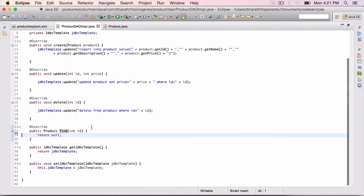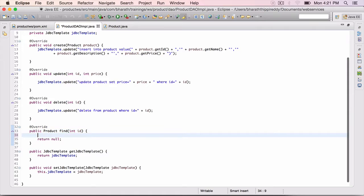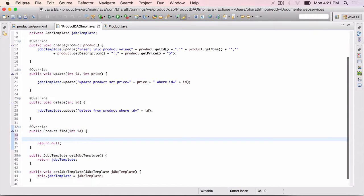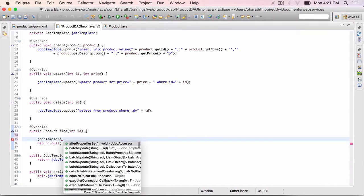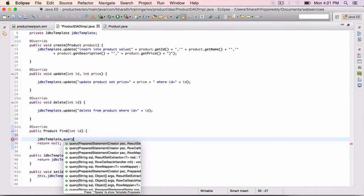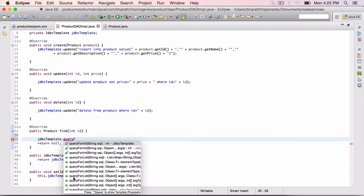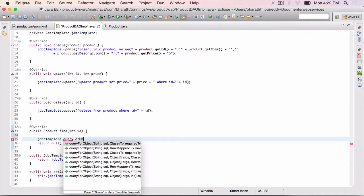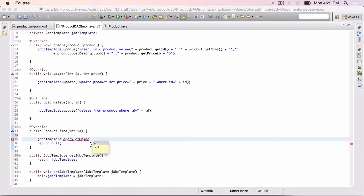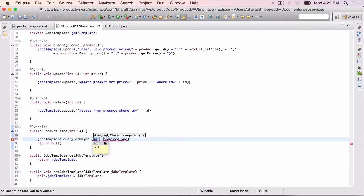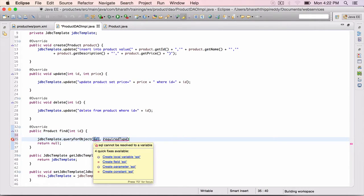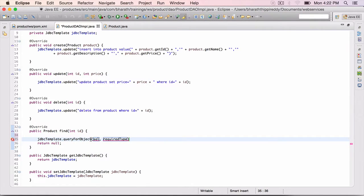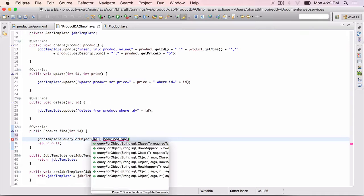Delete the to-do block. jdbctemplate dot - we will not be using the update method, but the query method. There are several overloaded query methods that are available. We will query for object. You want to retrieve one single object. Select the one that takes a SQL and a row mapper.